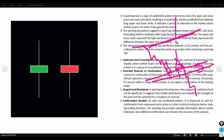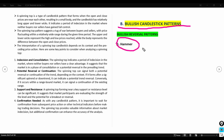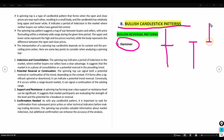Now let's check the bullish candlestick patterns, starting with bullish reversals, then bullish continuations. For bullish reversals we start with the hammer candlestick pattern. Unlike the doji, which has a very small body, the hammer candlestick pattern has a body big enough to be clearly visible.